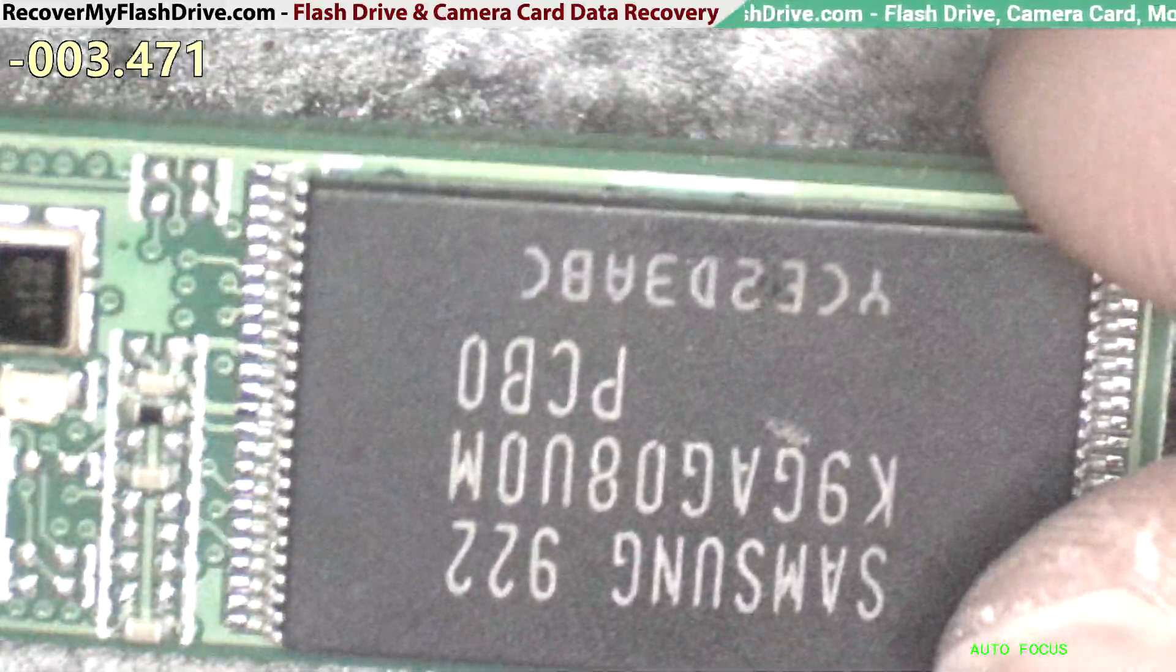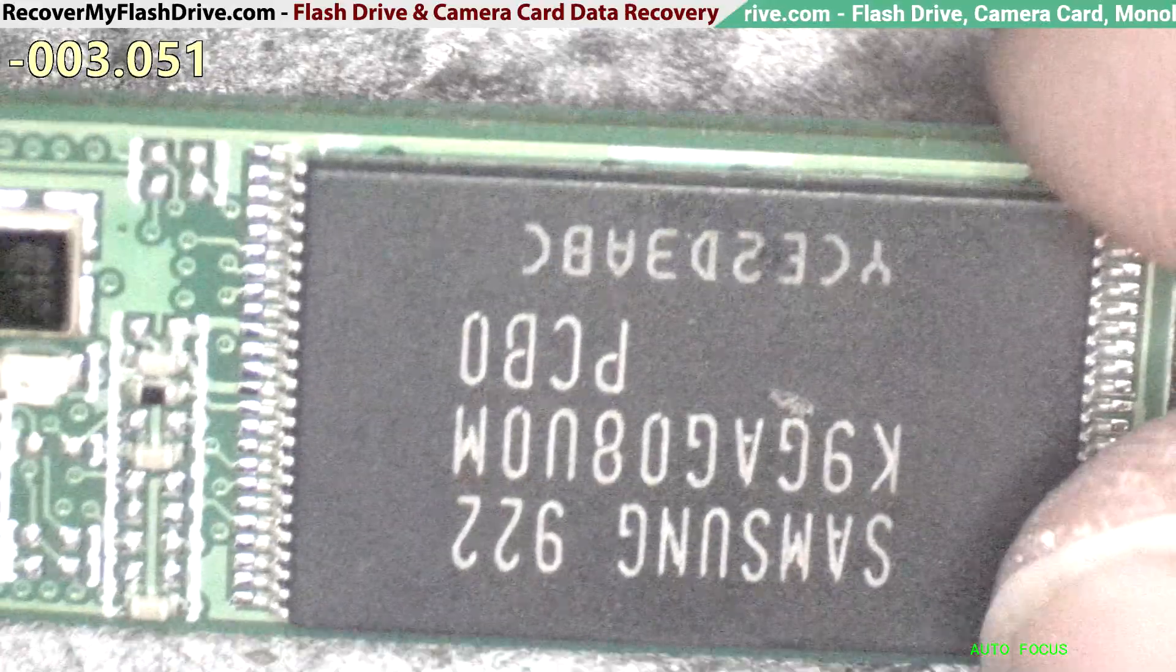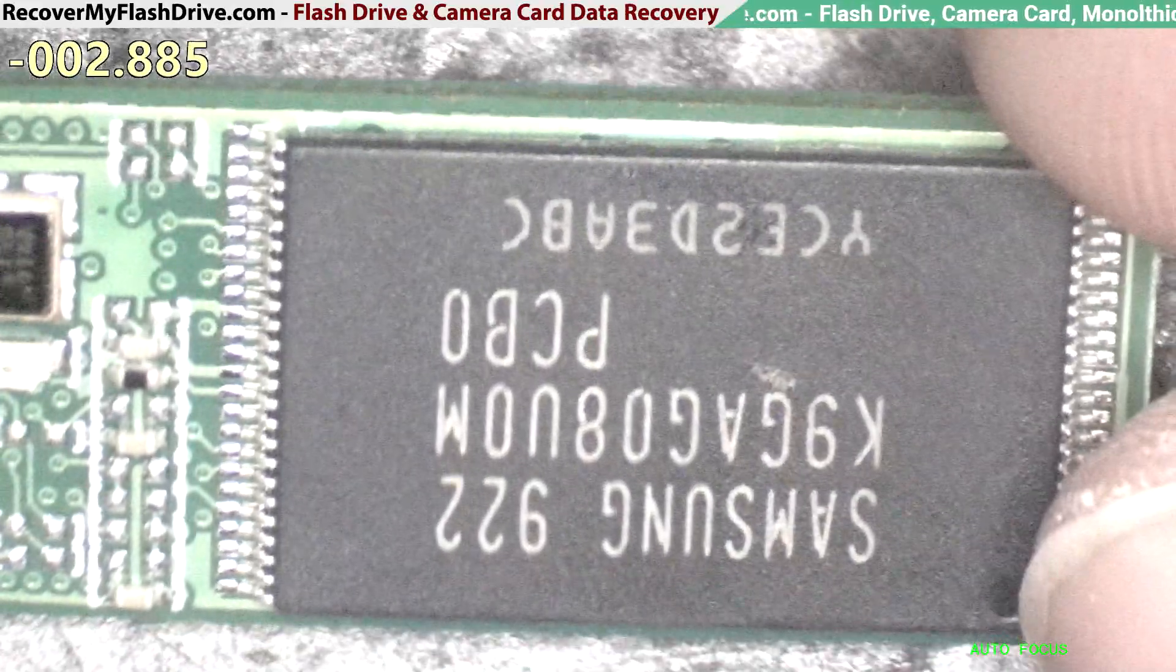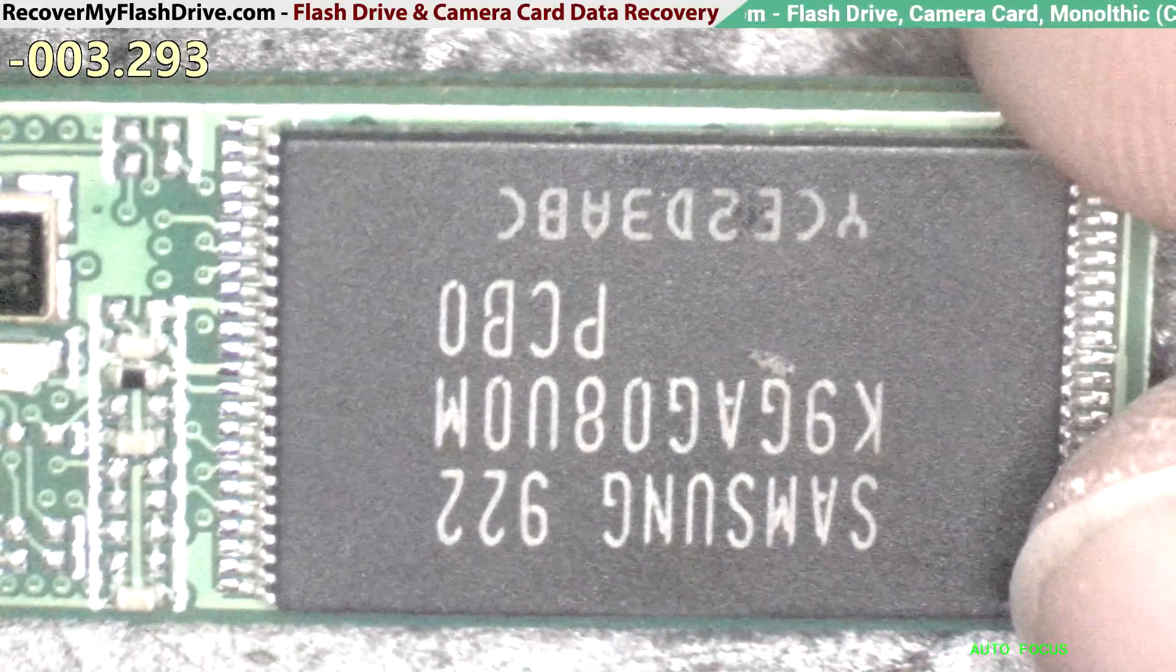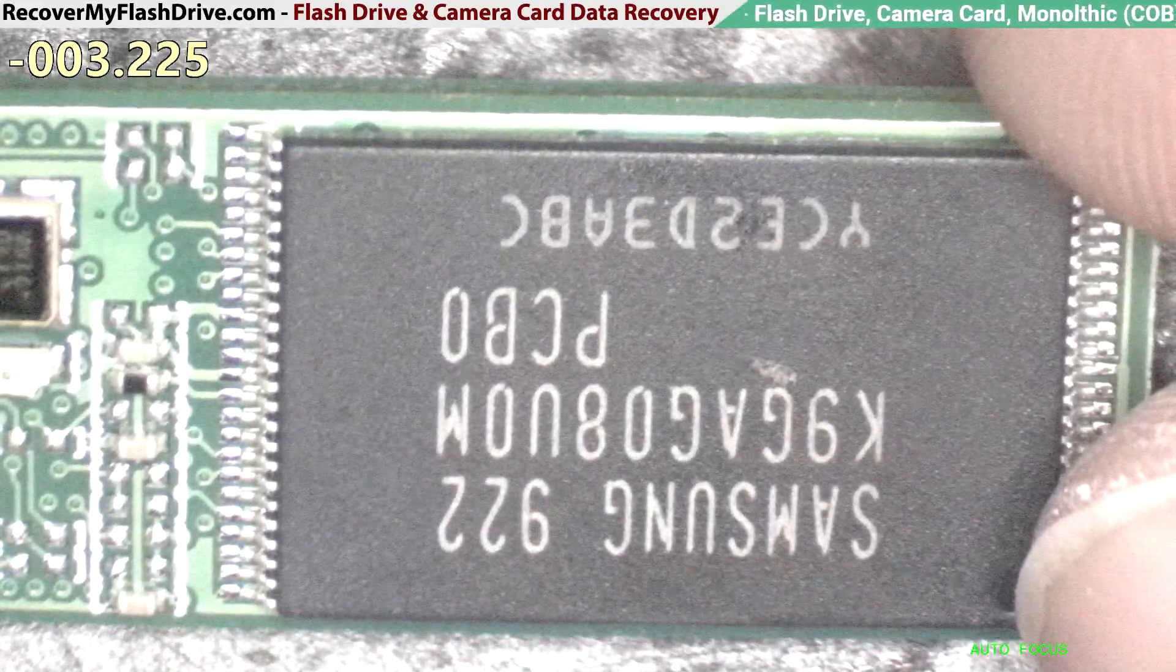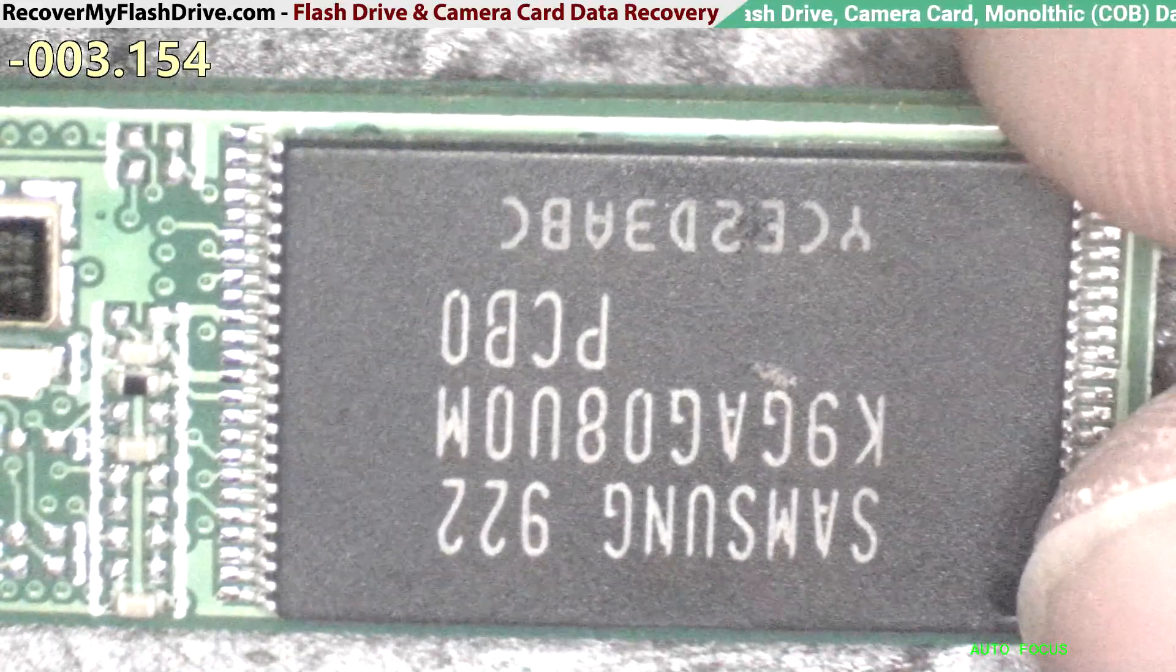Interestingly, the date code on the Samsung NAND chip on the back of the chip doesn't match the date code on the front. It's off by a couple of weeks.